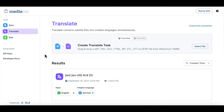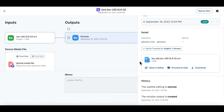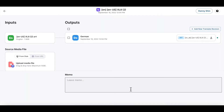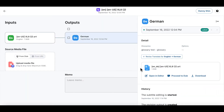Now let's go to the translation section and try the subtitle editor there. We can edit the subtitle file after it has been translated as well. Let's select the translate task we have created, click on the task detail page, and same as with sync, click on the open in editor button.